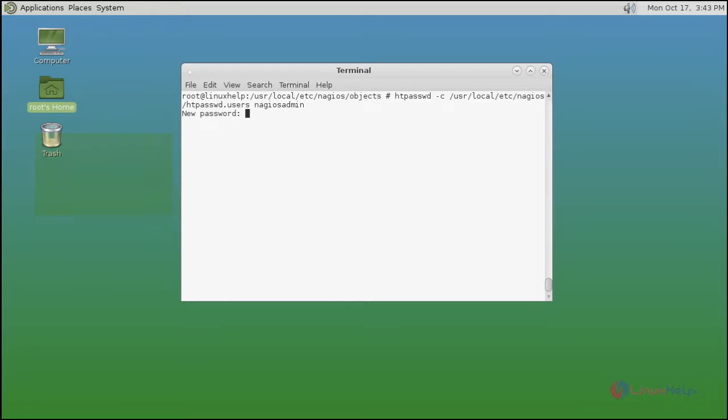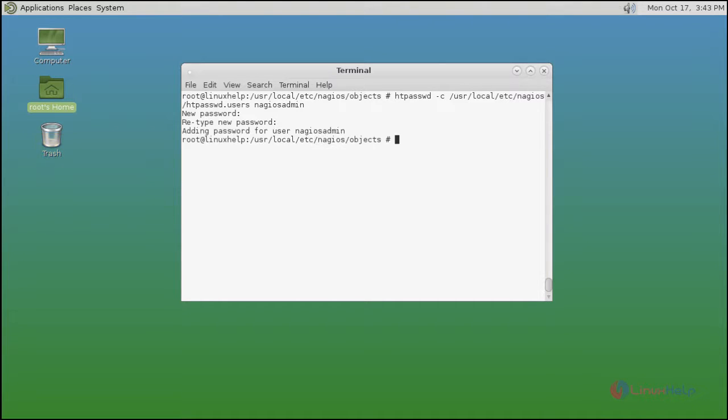Enter the Nagios admin user password. Re-enter it. Now it's added.